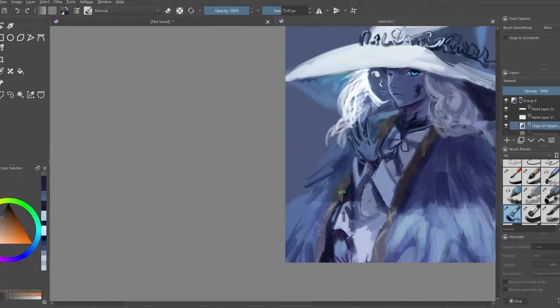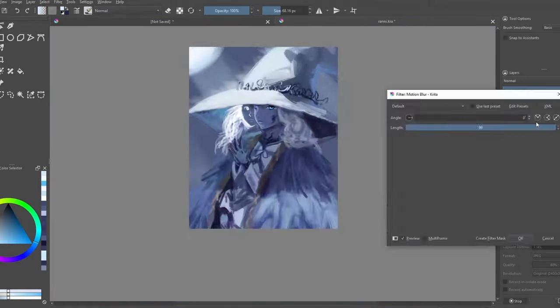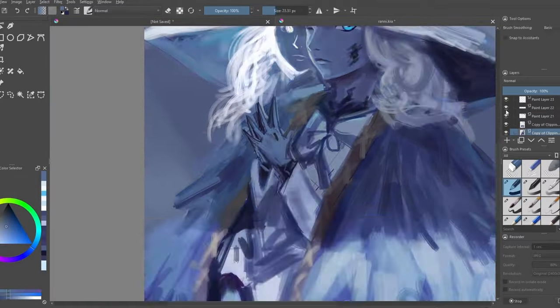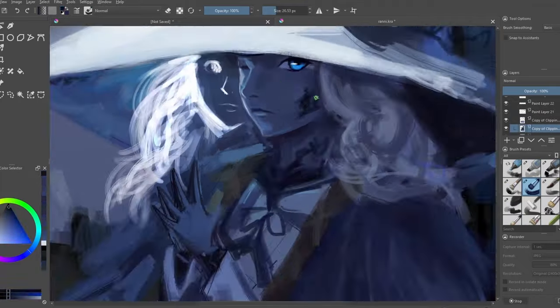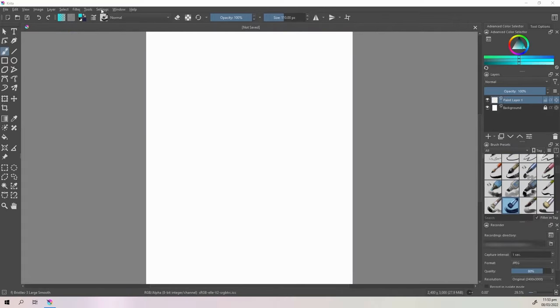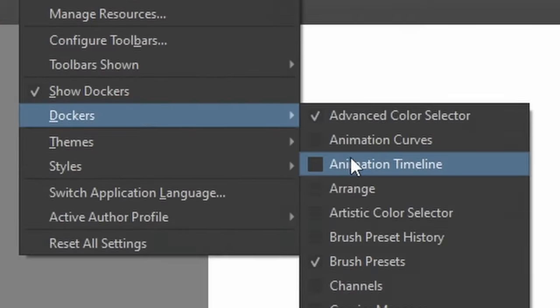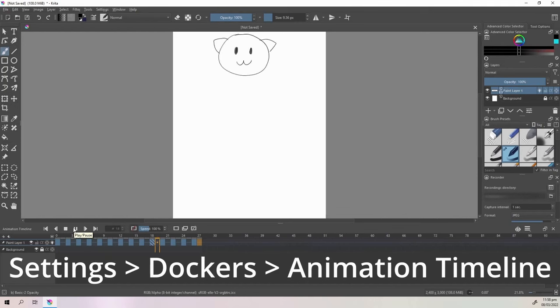And it's really great for whatever you want to do, sketching, painting, even animation. You just need to click this to enable the timeline and you'll be able to animate.